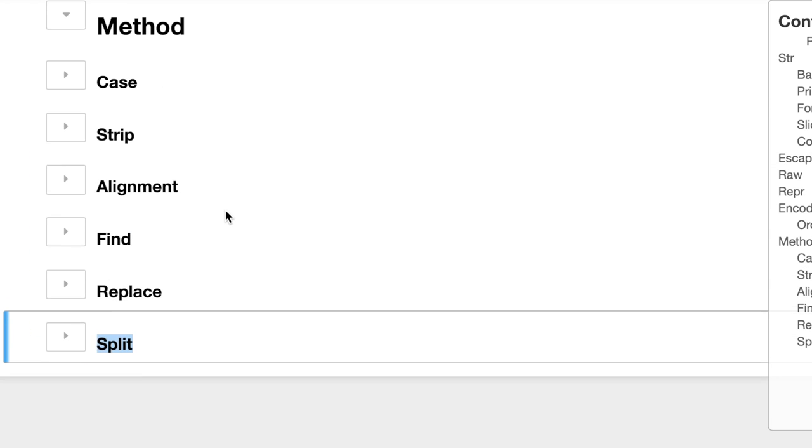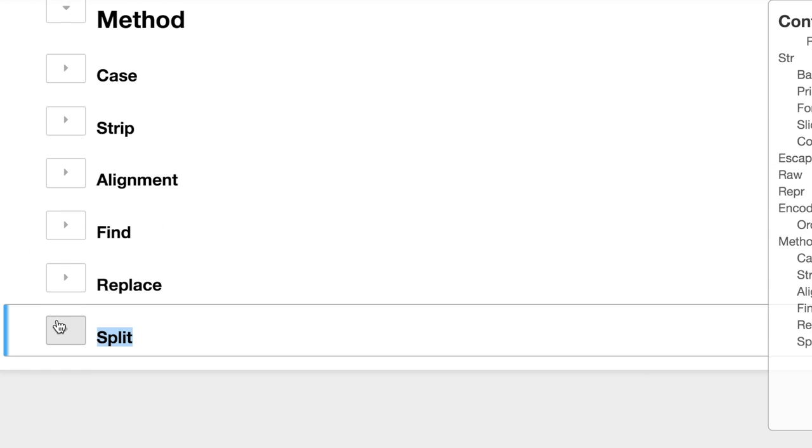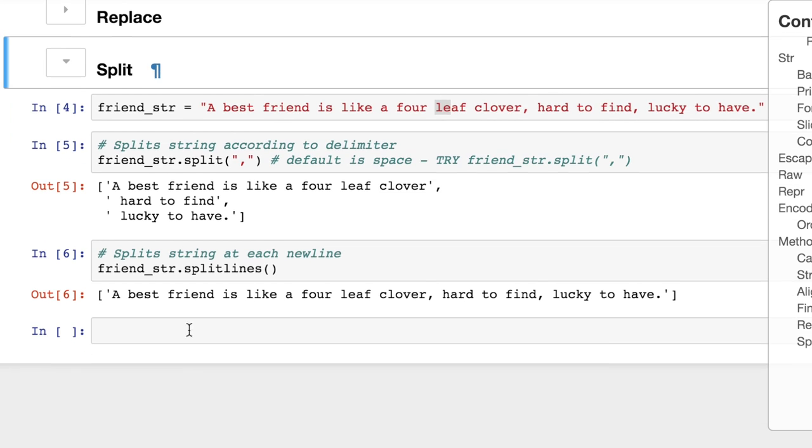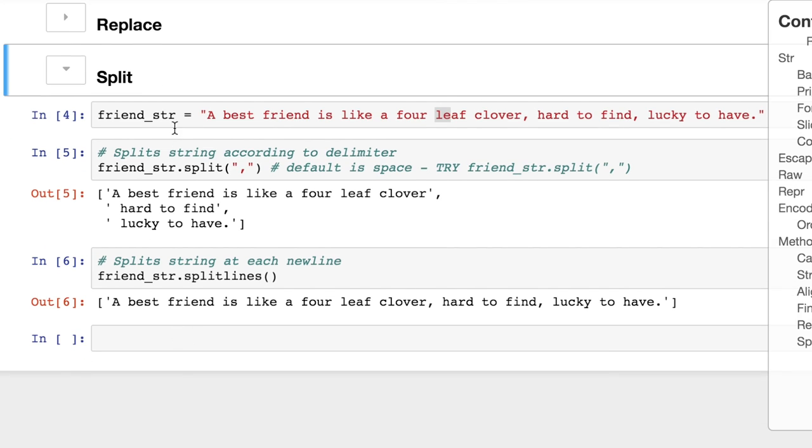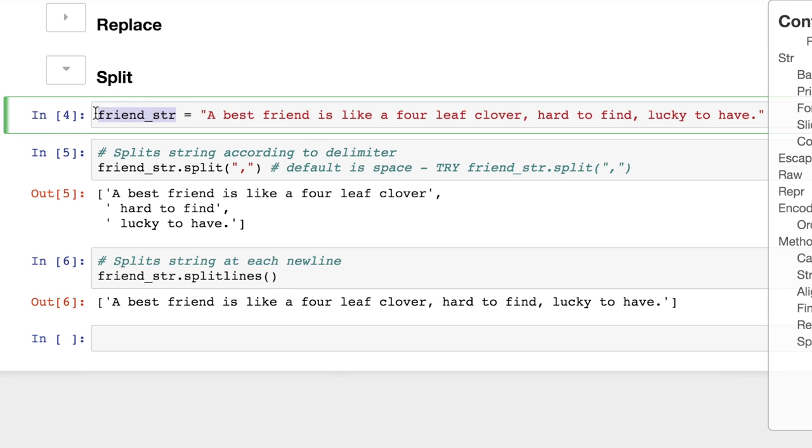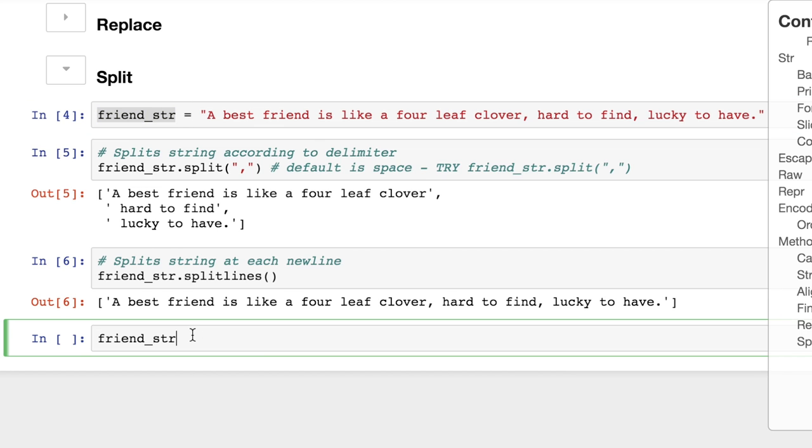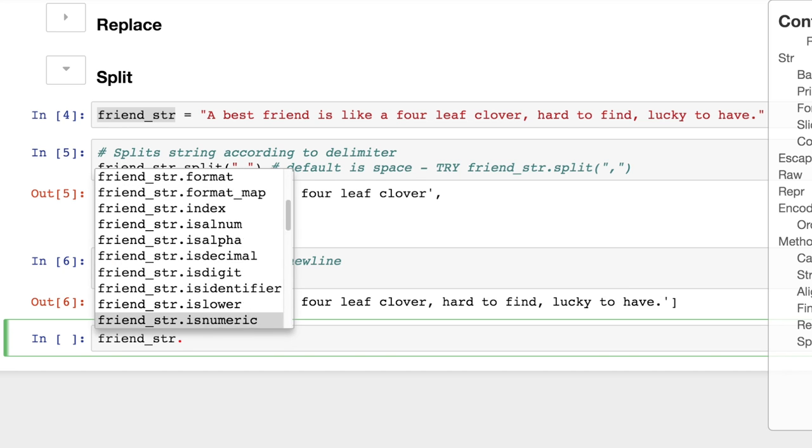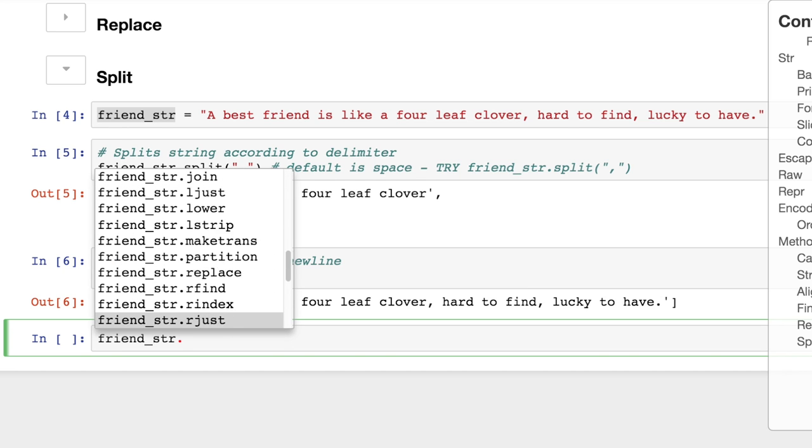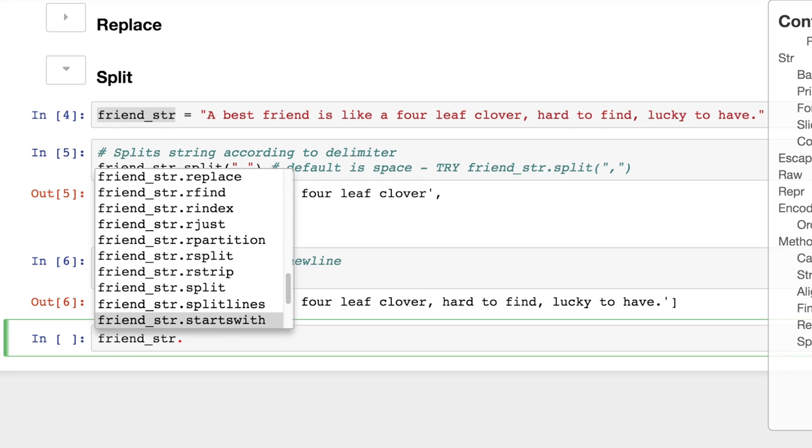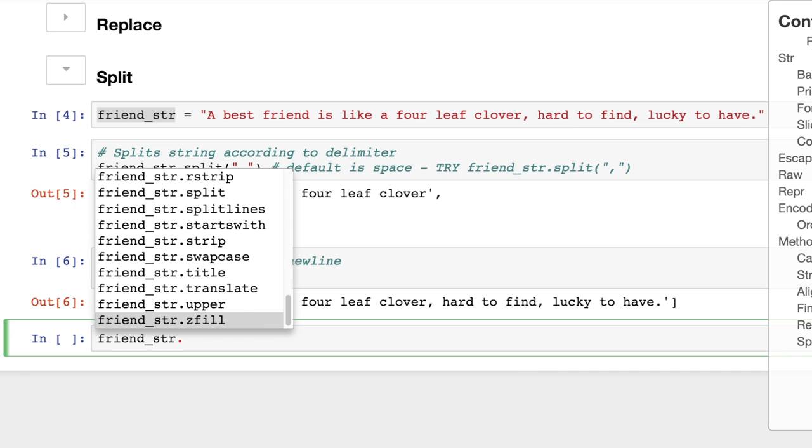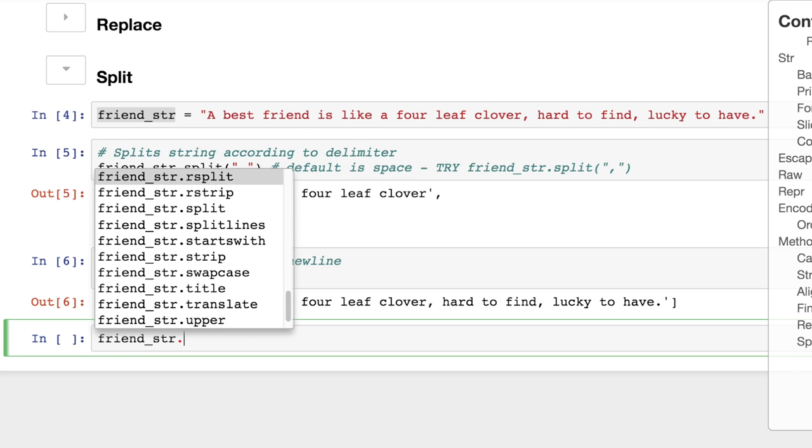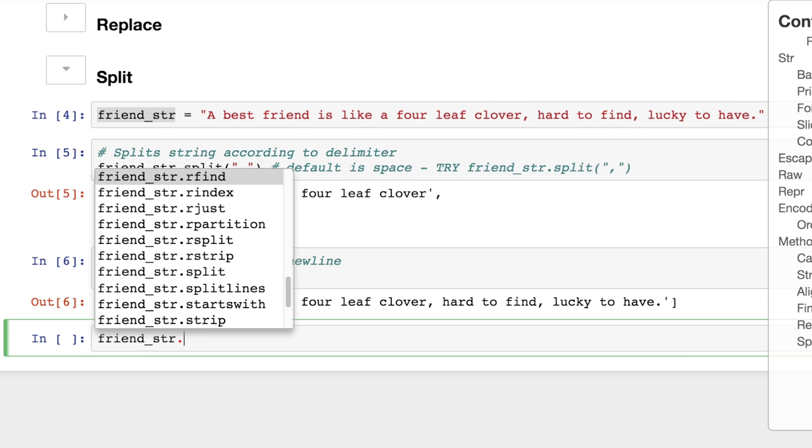Very cool stuff. Lots of neat methods. I encourage you to explore. And remember, what about this? In fact, before we end, I will give you a reminder of something else we learned. Dot tab is going to let you look through all of these cool things. So I encourage you now to just go through and play with them all. See what else you can do with the text.